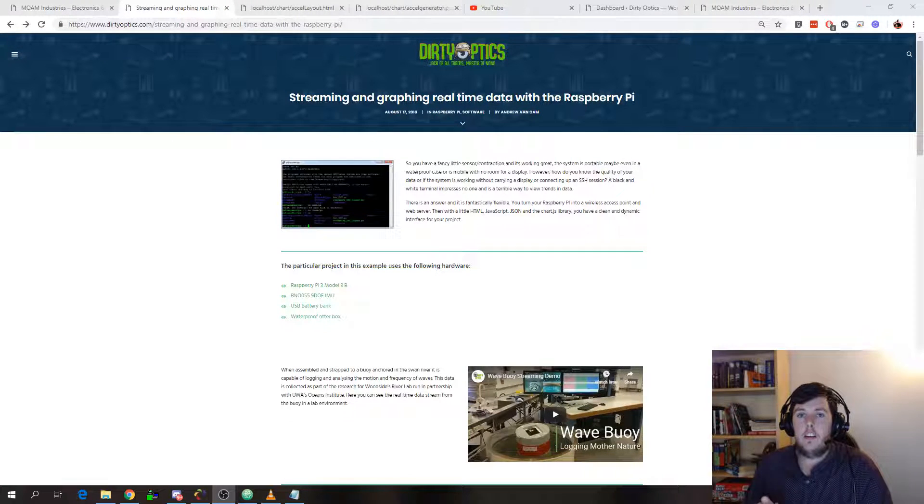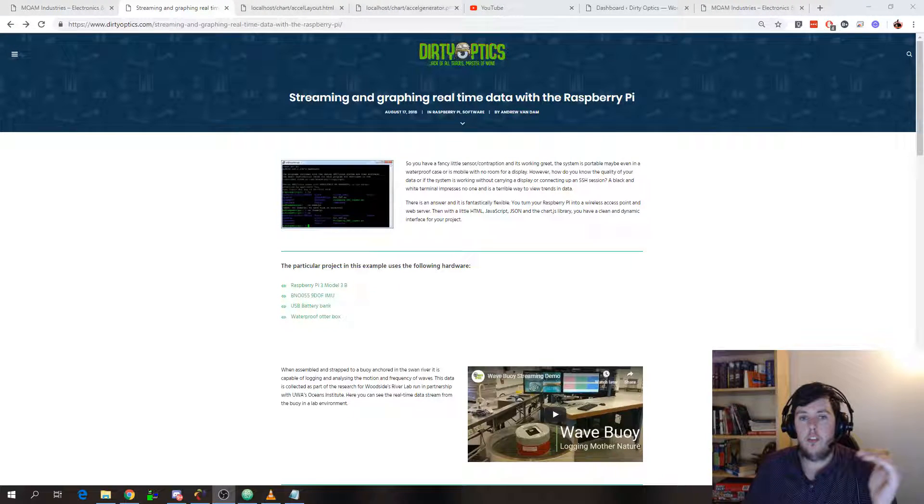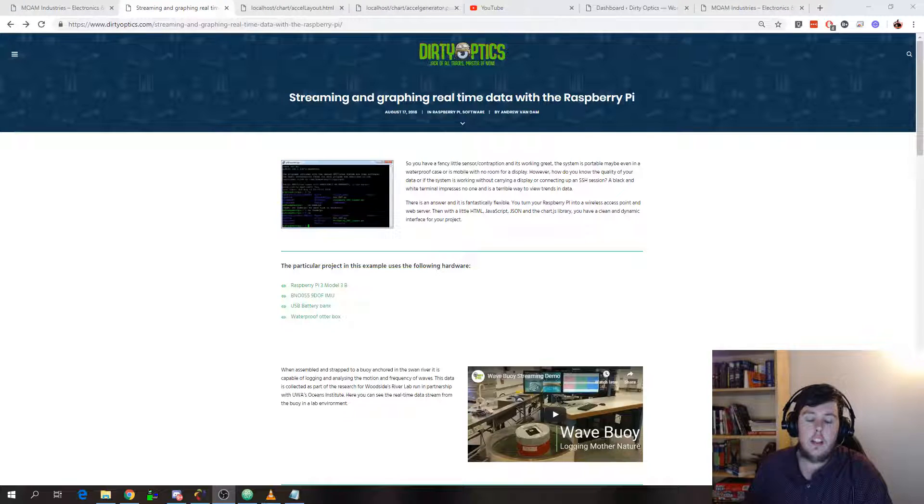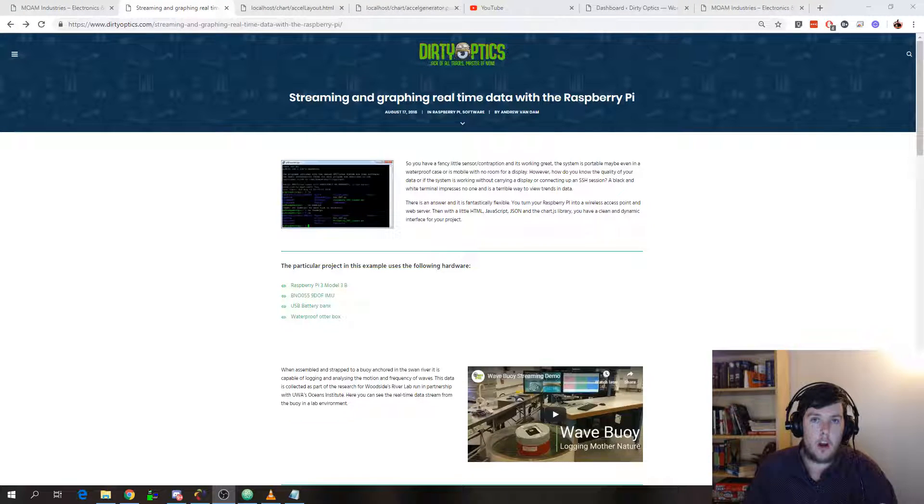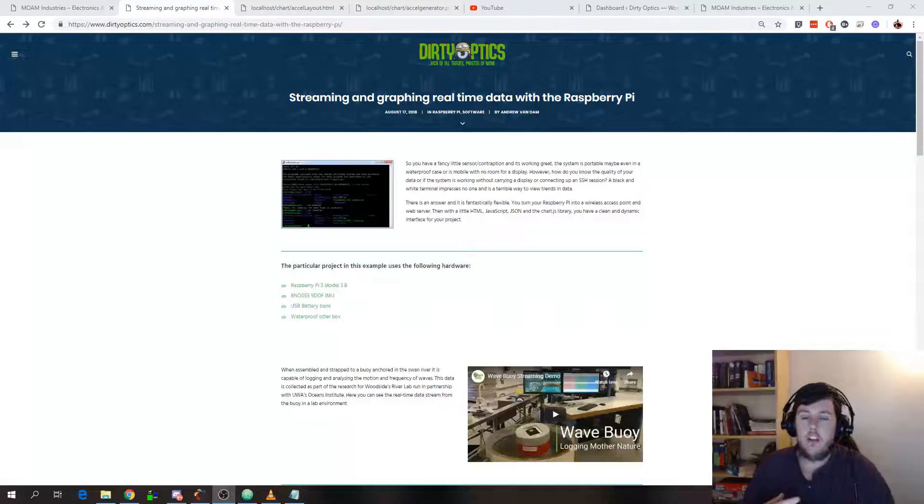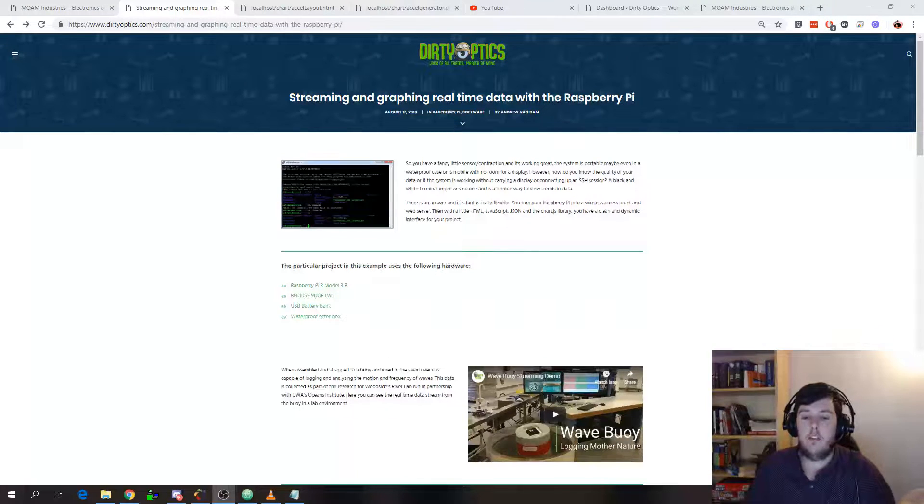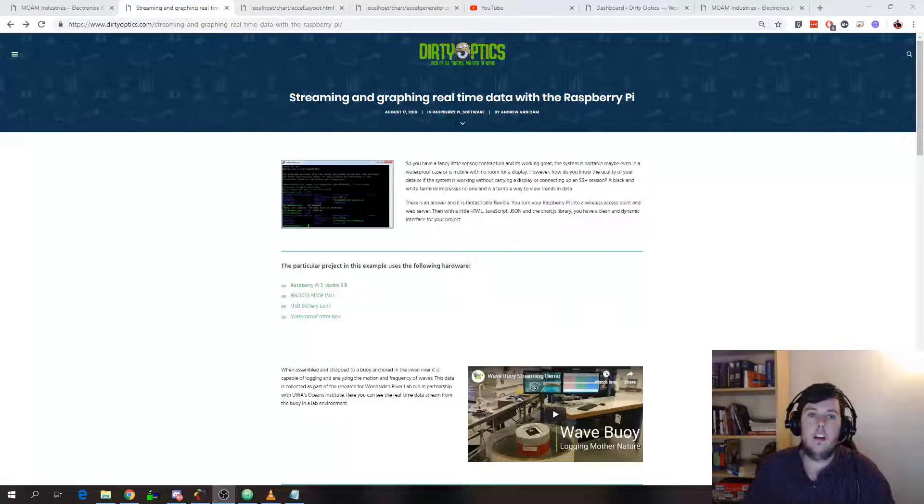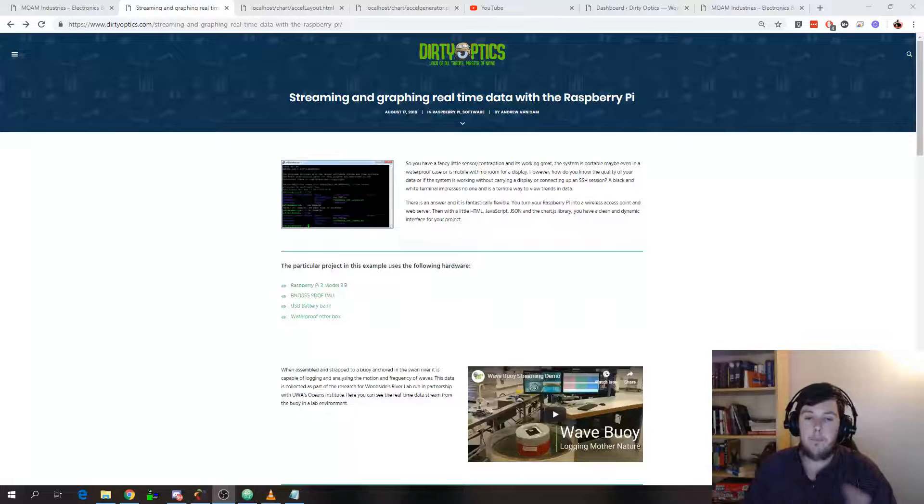This video is a continuation of documenting a project I did recently where I was showing real-time accelerometer and gyroscope data from a Raspberry Pi to a website.